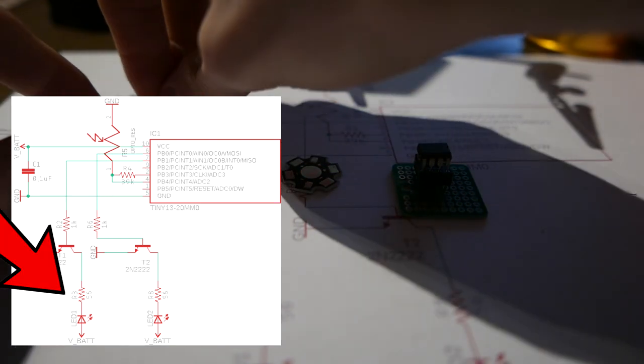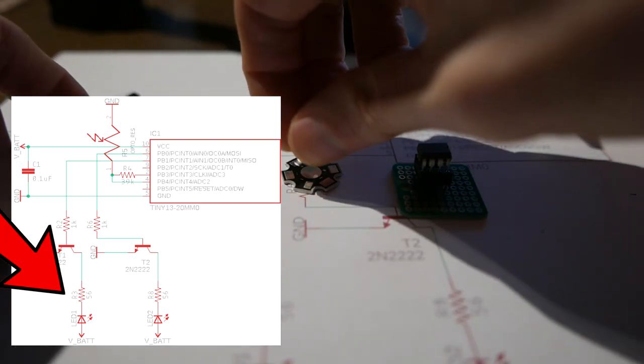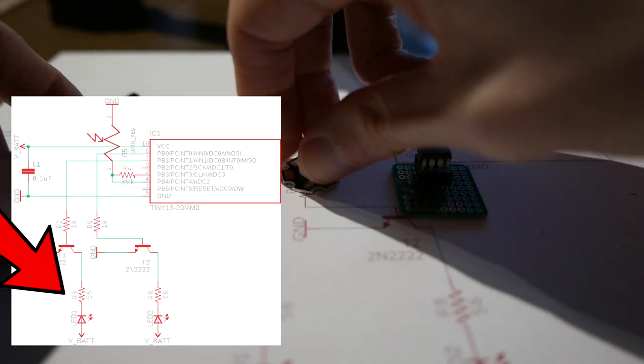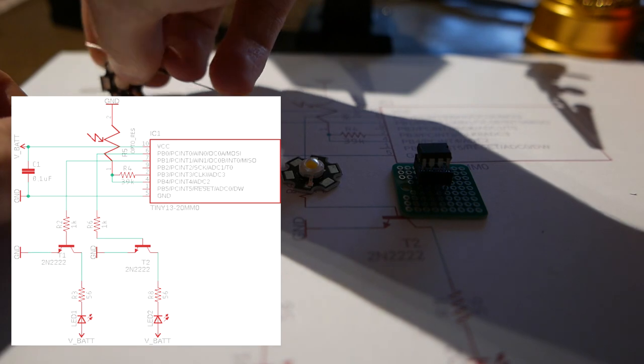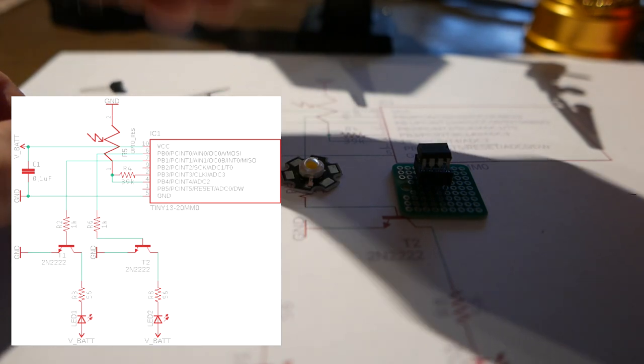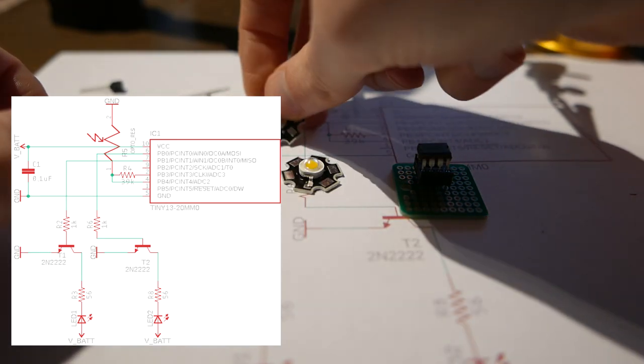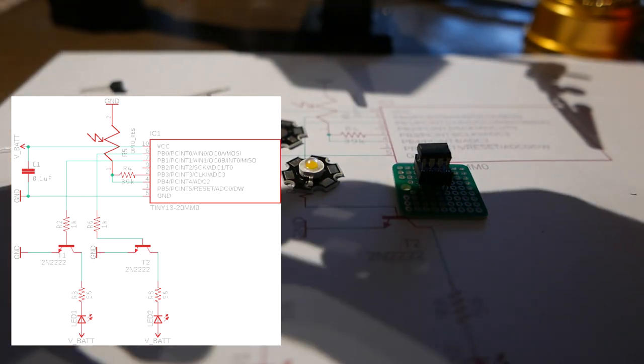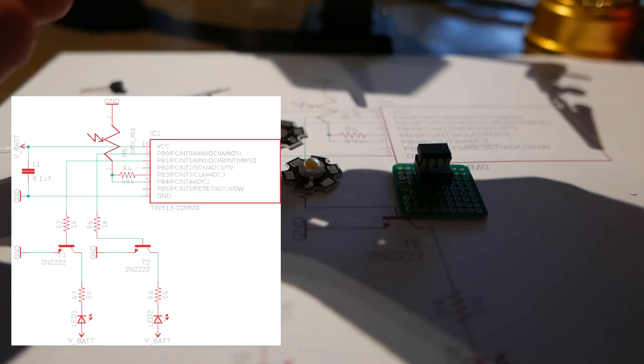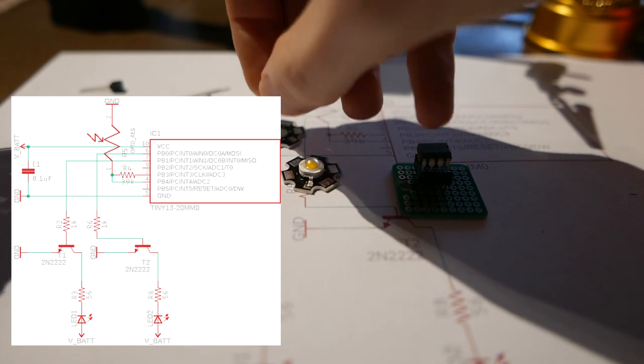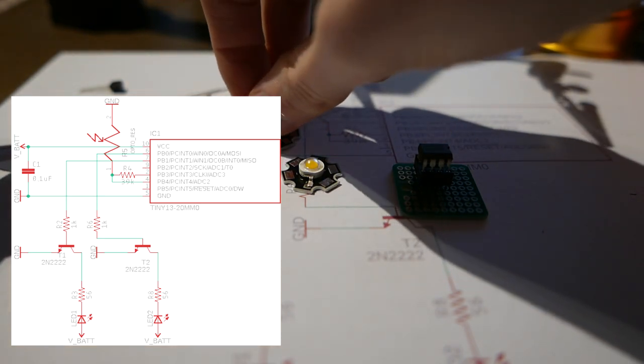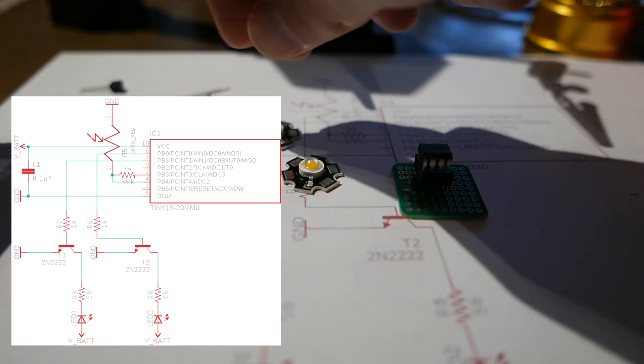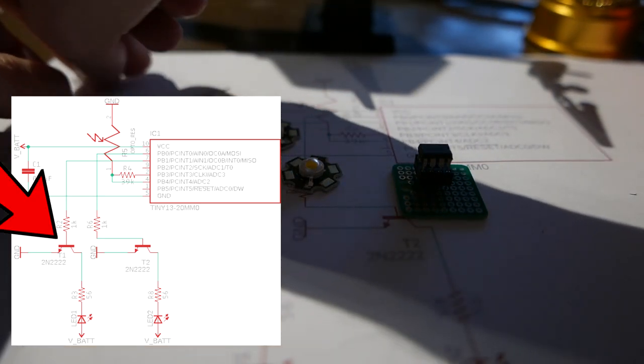And then for the LEDs I'm going to be using these bead LEDs. These are rated for one watt. I'm not going to be driving them anywhere near that but I'm still going to be driving them high enough that I might want to use some transistors.